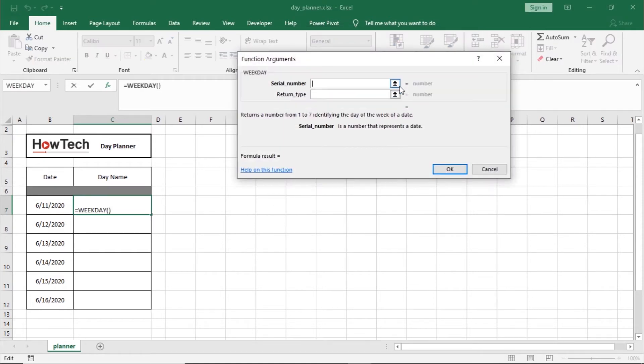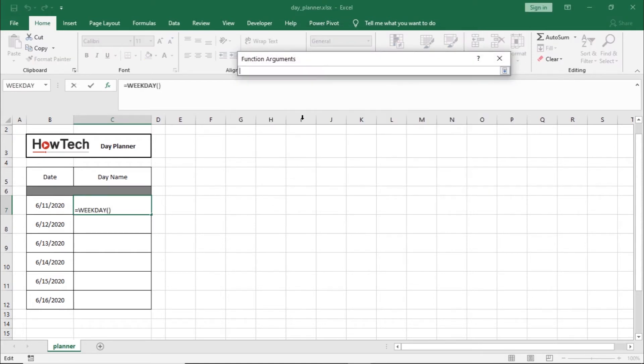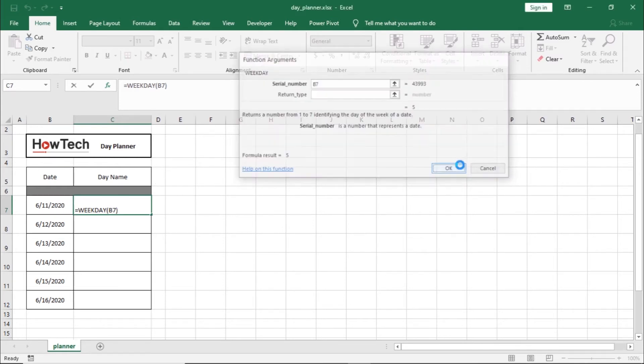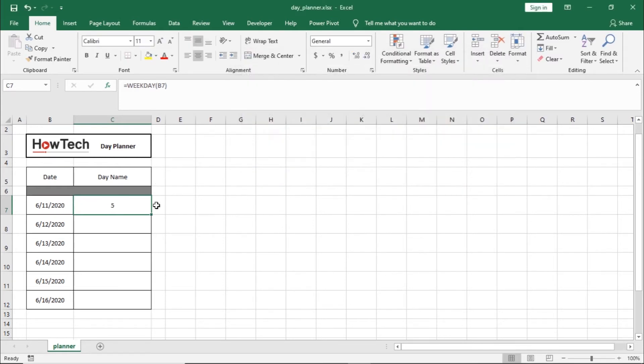Over here, we will select the date cell for the serial number and click on OK. You can see over here that Excel has returned a value.